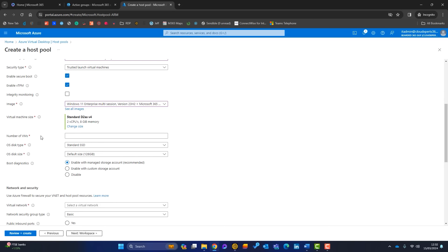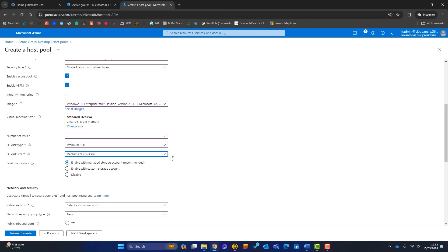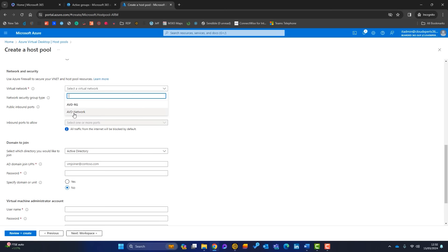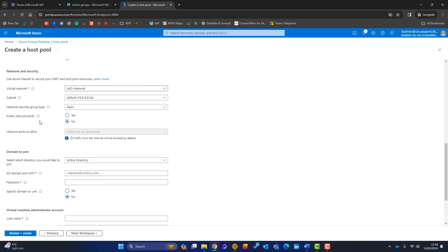For this demo I'll just choose a basic, small virtual machine and set the count to one. For OS disk type, Standard HDD, Standard SSD, or Premium SSD are available — Premium SSD gives the best performance but costs more. Make sure the OS disk size is right for your environment. Leave boot diagnostics as-is. For the virtual network, select the avd-net we created. I'll leave the network security group as Basic and set public inbound ports to No.